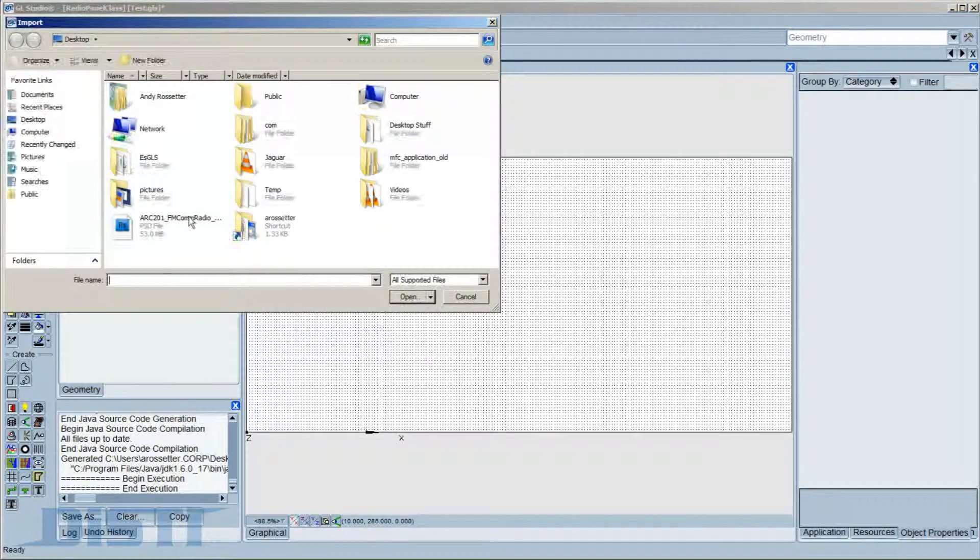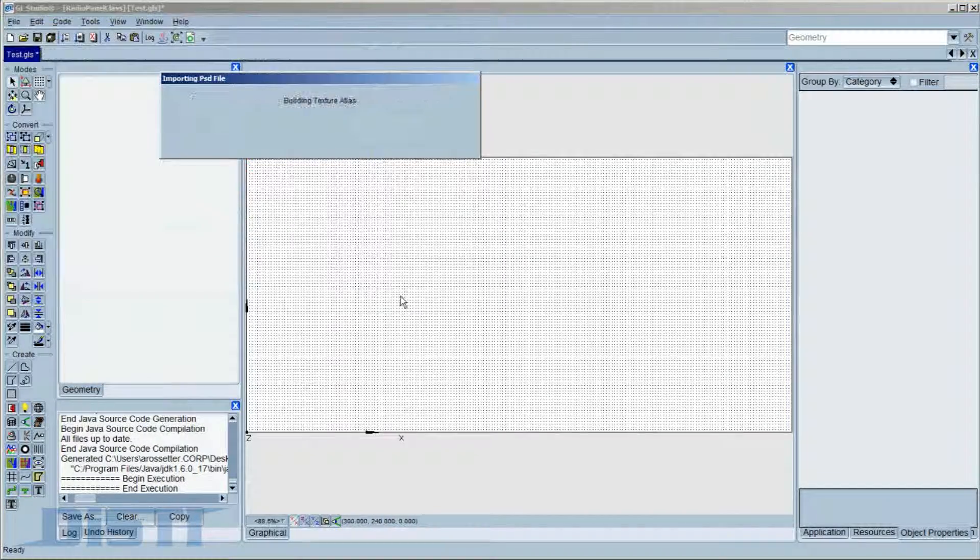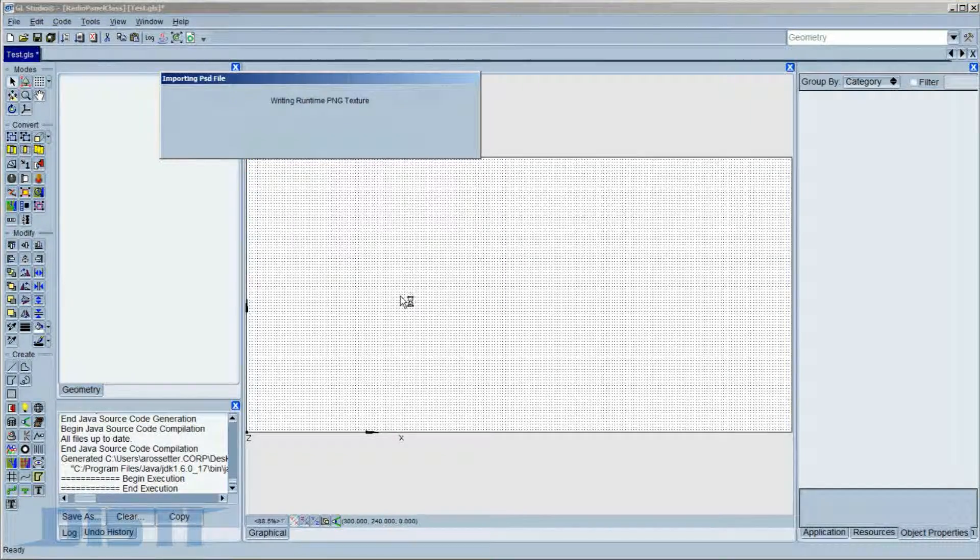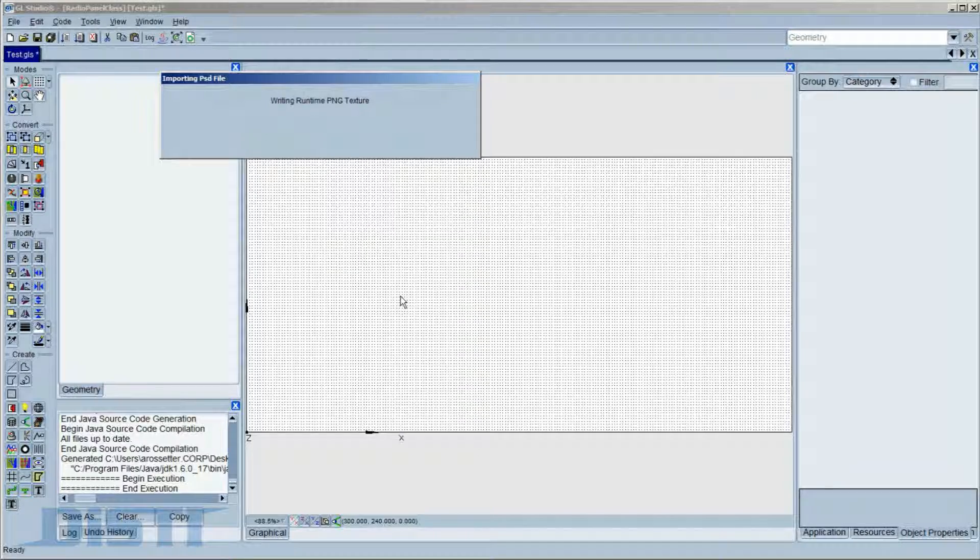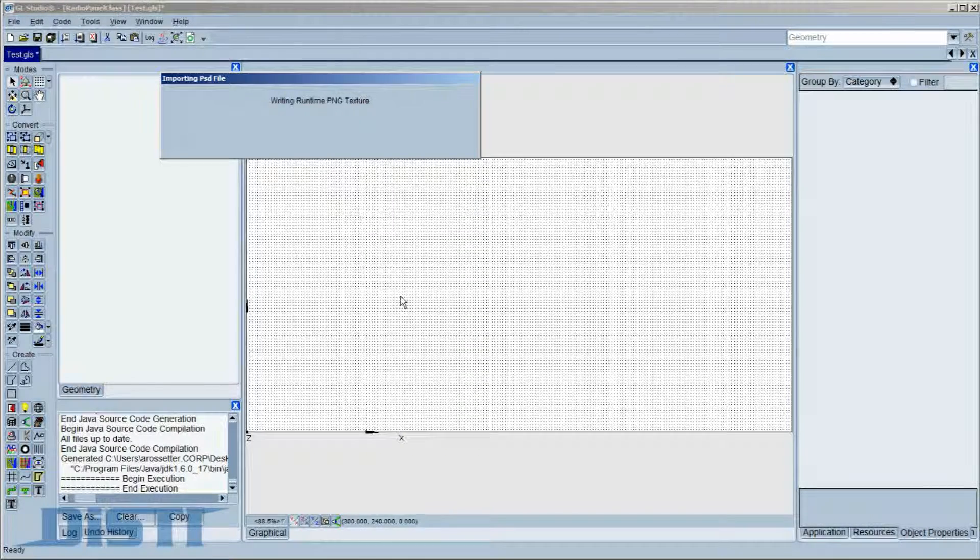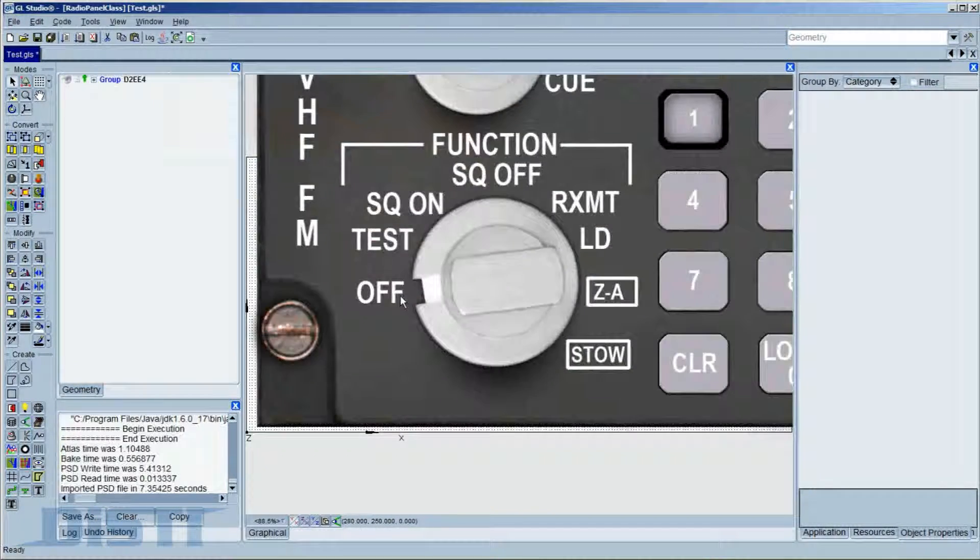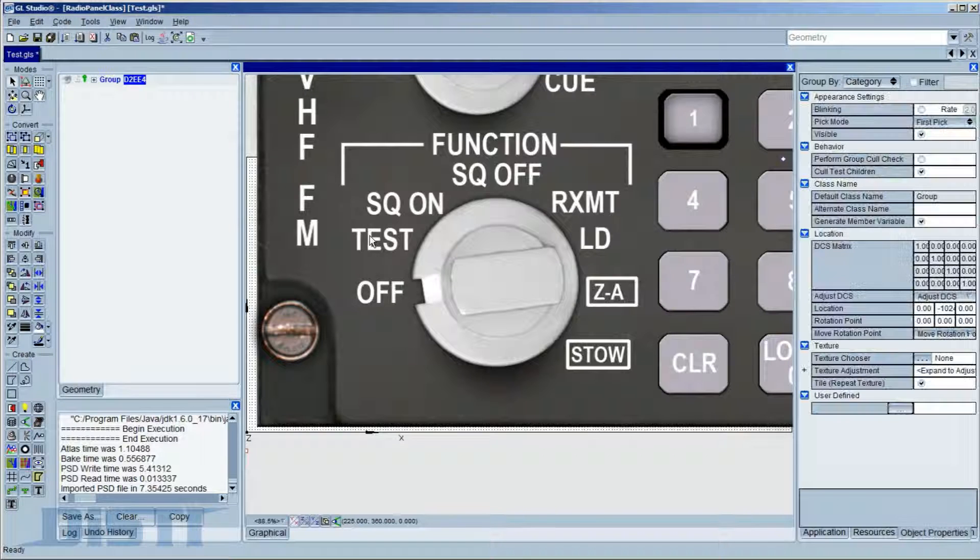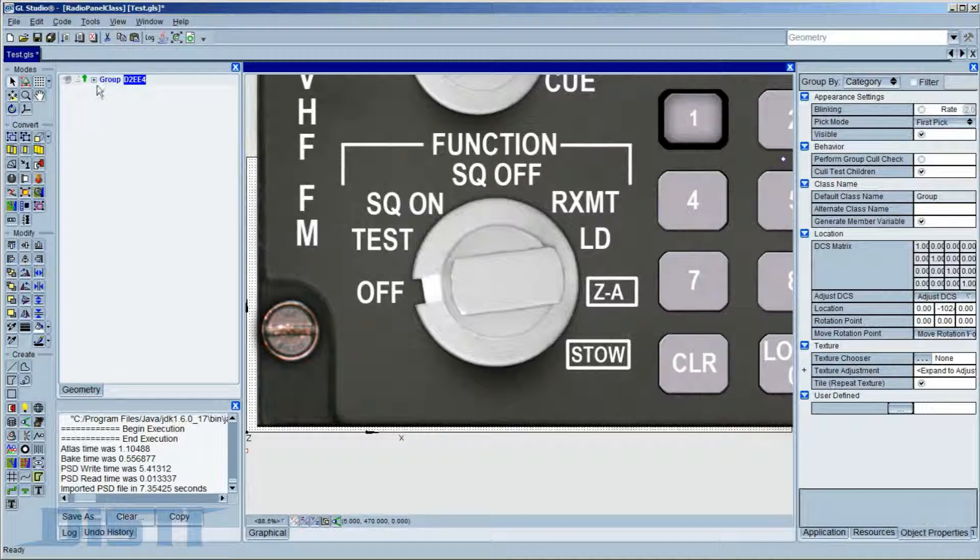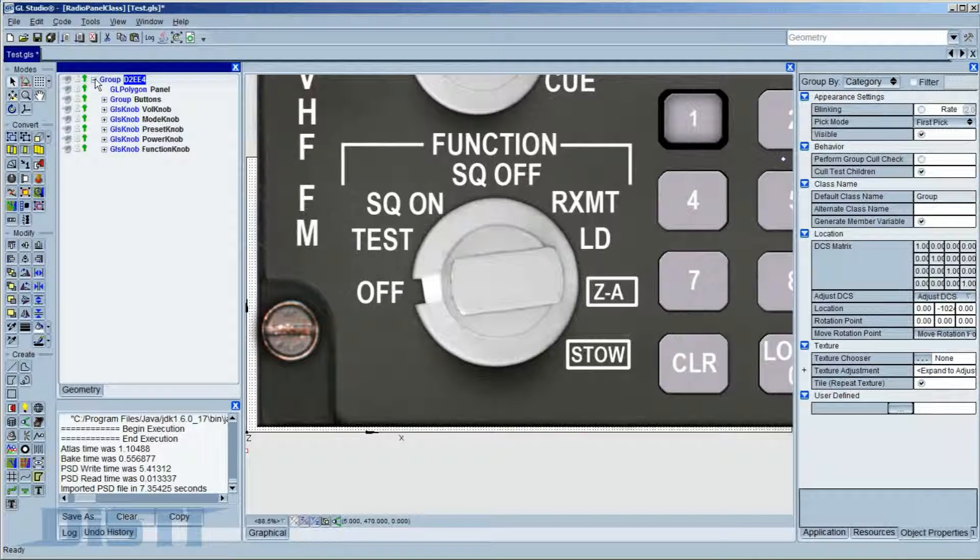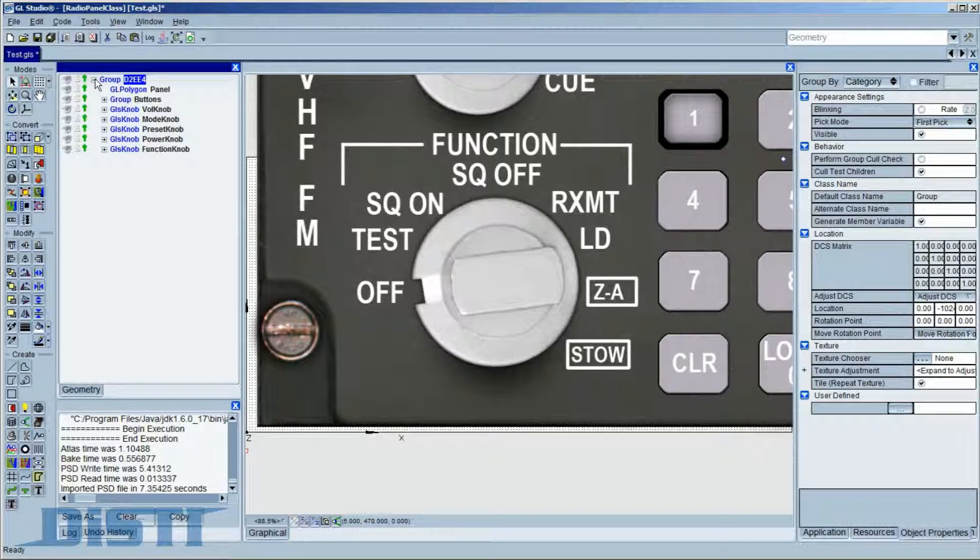Using the File Import menu on GL Studio, you select the PSD file and then select Open. In just a few moments, the importer reads the file contents to create the appropriate geometry and hierarchy structure and also generates a runtime-ready, delayered, PNG image file for the application.